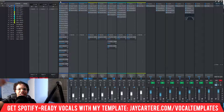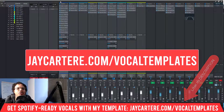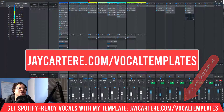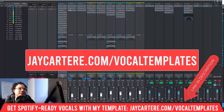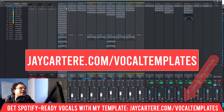Link down below — go to jaycarteray.com/vocal-templates and when you go there you'll get this whole template as well as a PDF that walks through all the settings that I use. We'll talk more about that at the end of the video.